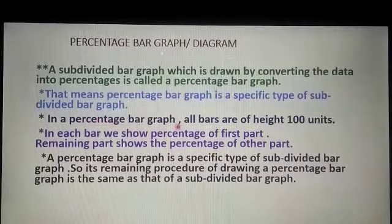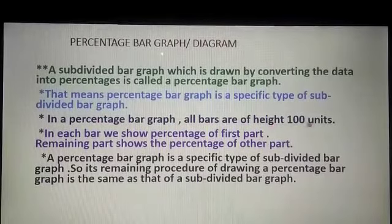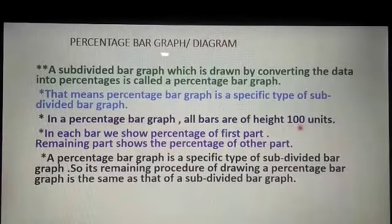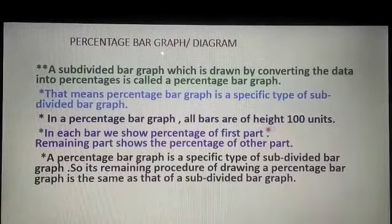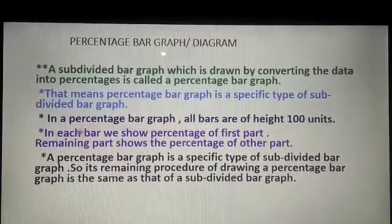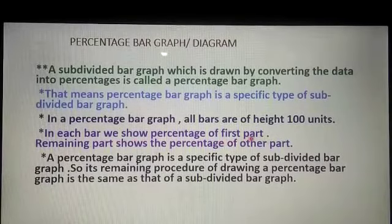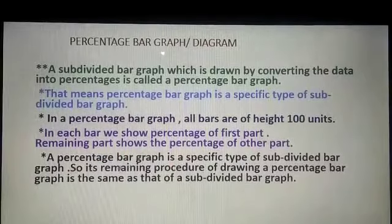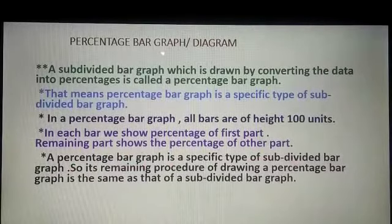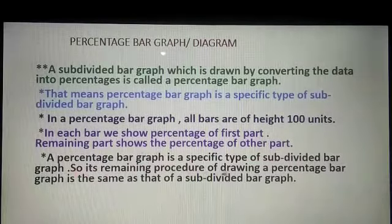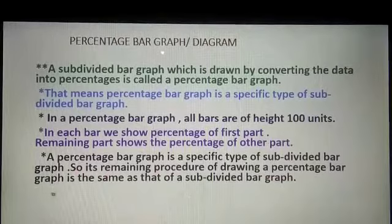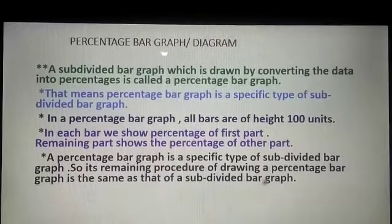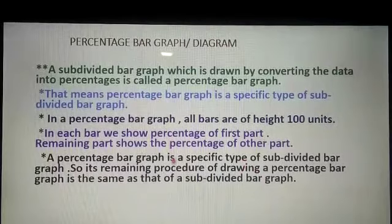In a percentage bar graph, all bars are of height 100 units, unlike a subdivided bar graph where bars are not necessarily 100 units. In each bar we show the percentage of the first part, and the remaining part shows the percentage of the other part. The remaining procedure of drawing a percentage bar graph is the same as that of a subdivided bar graph.